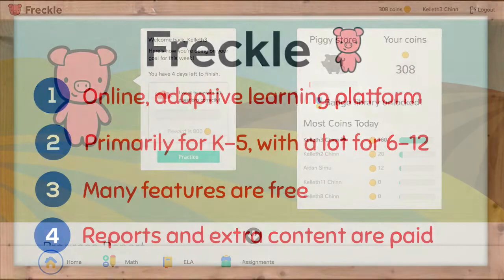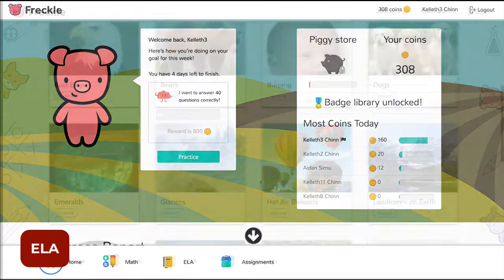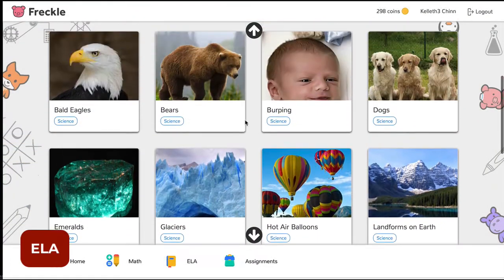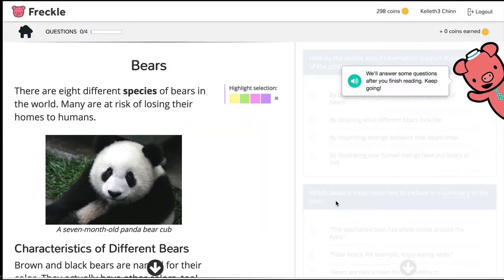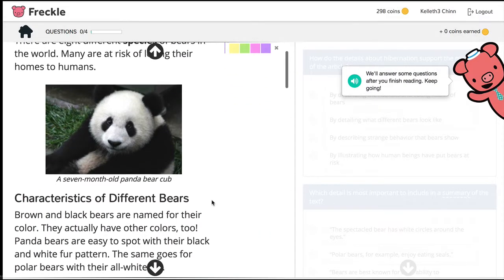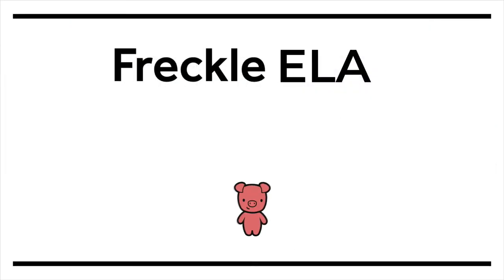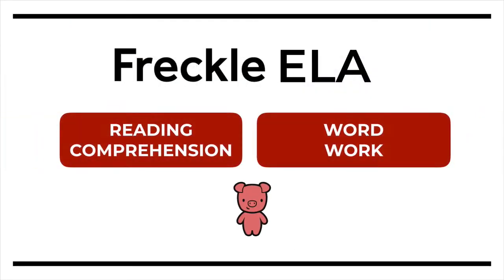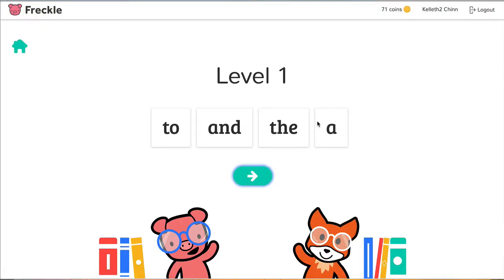So let's take a quick look at what students can do when they're using Freckle. In ELA, Freckle has some really strong content that's highly adaptive. In other words, the program will assess the skills of each student and adjust the level of the content accordingly. The ELA content basically breaks down into two main areas: reading comprehension and word work, and depending on the grade level, these two areas break down further. So for example, in grades K-2, students can work on phonics, decoding, and sight words.